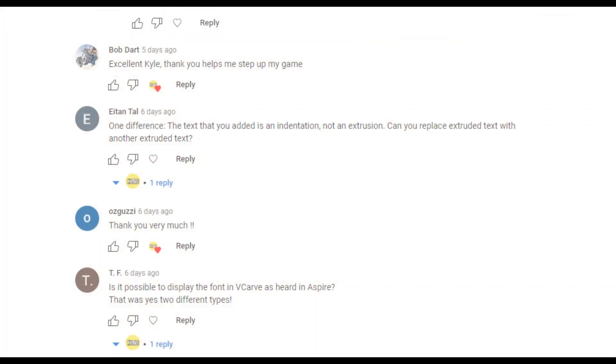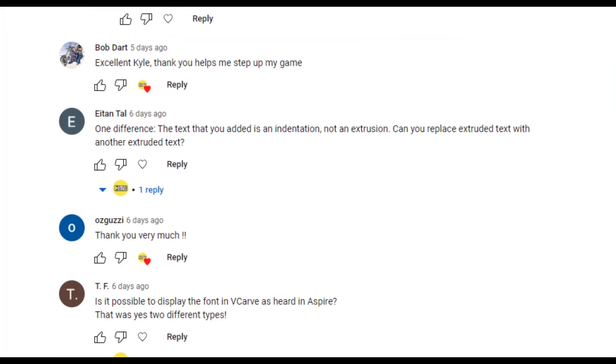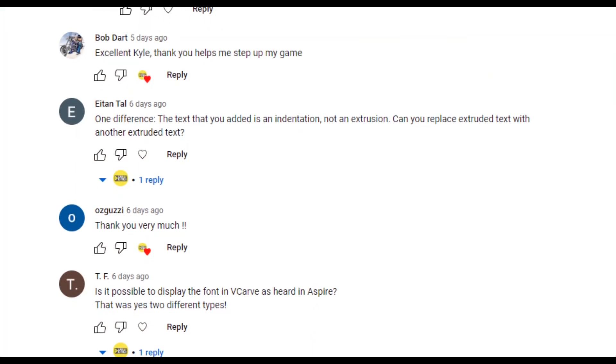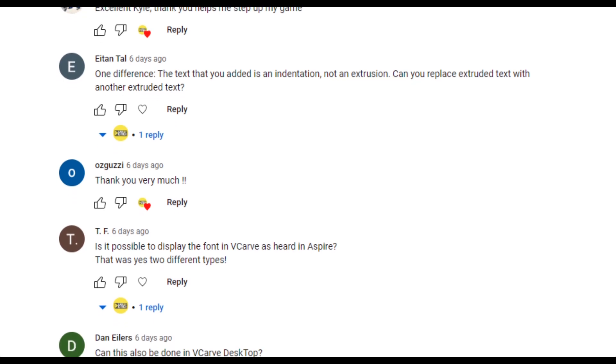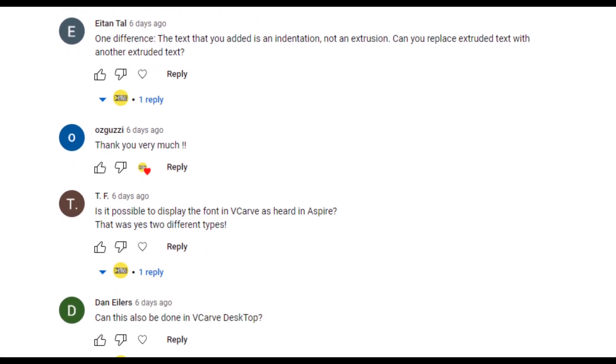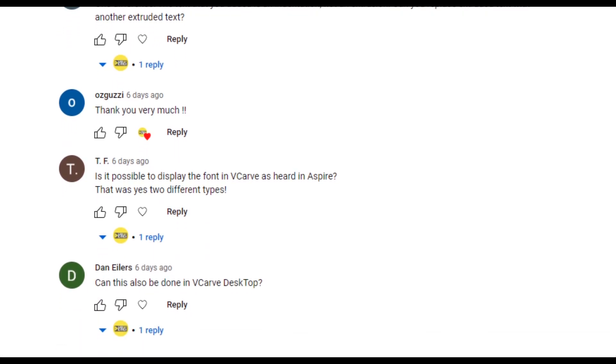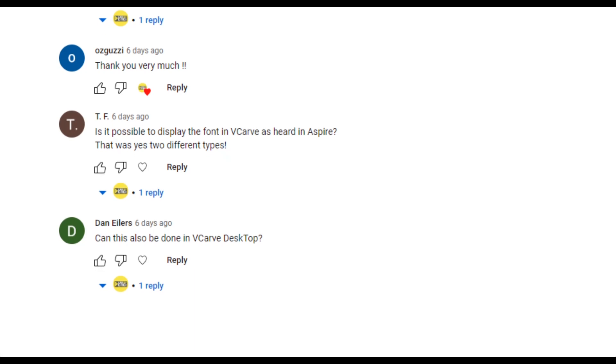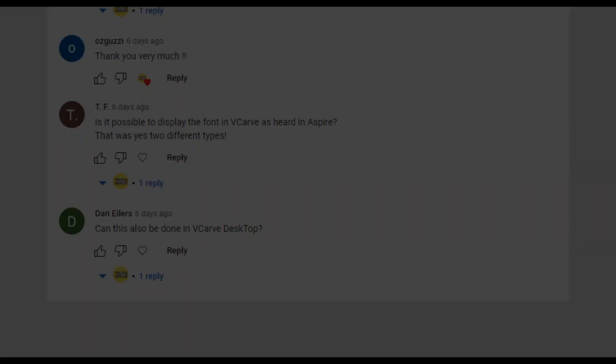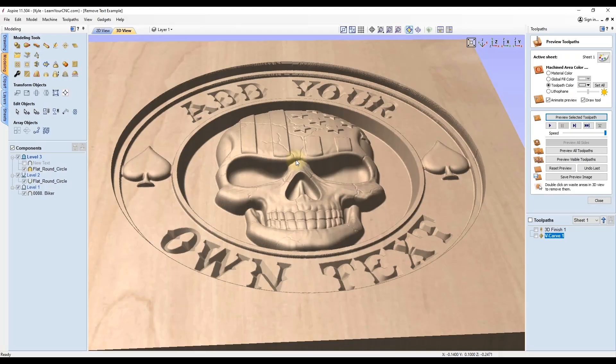In that last video, I got quite a few comments asking if it's possible in VCarve Desktop or VCarve Pro to add custom 3D text to a model you remove the text from. The answer is actually yes, you can. There's a little bit of a workaround to make it happen, but it is possible, and I'm going to show you how to do it.